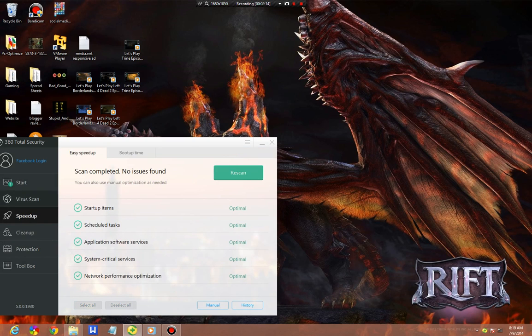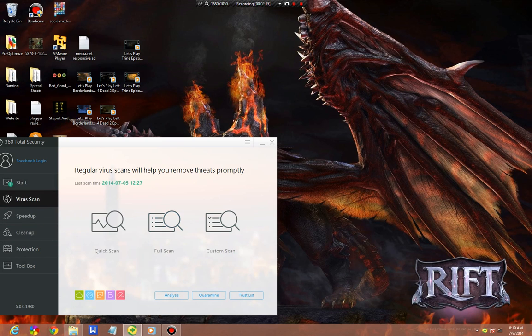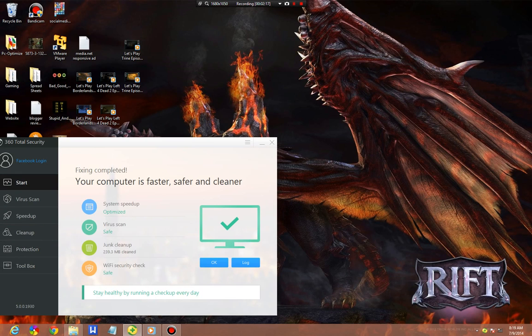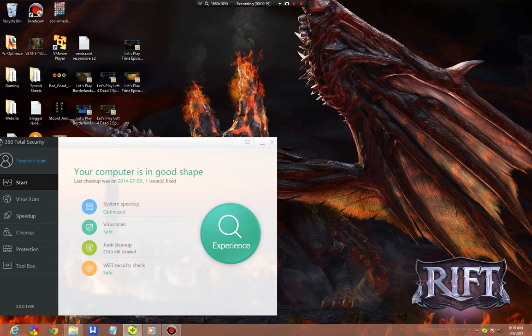Everything else is pretty much the same about the program. Not much has changed. You still have your Wi-Fi security check.